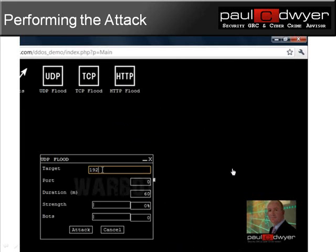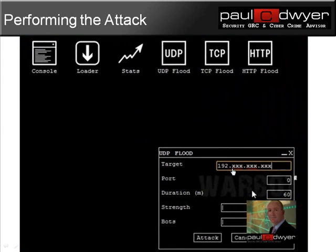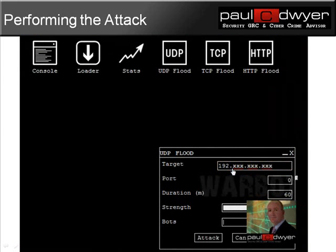I simply put in the target IP address that I want to attack via UDP. If I have a specific port number I can enter that too. I set the duration I want, the strength of the attack by sliding across a scale, and the same for the number of bots. I would simply click 'attack' if I want to attack that site — then all 500 bots would start attacking that particular site.